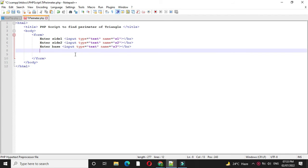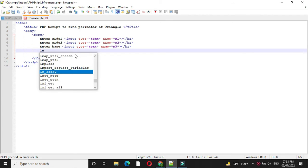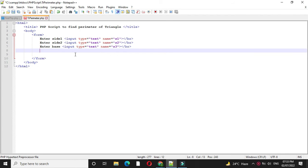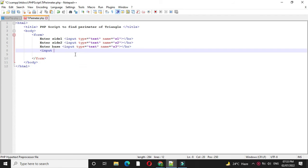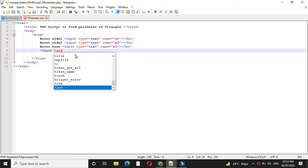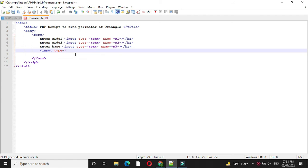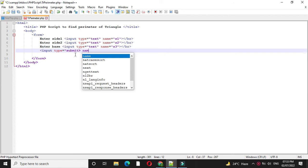And then we will add button, input type will be submit and name will be B1.